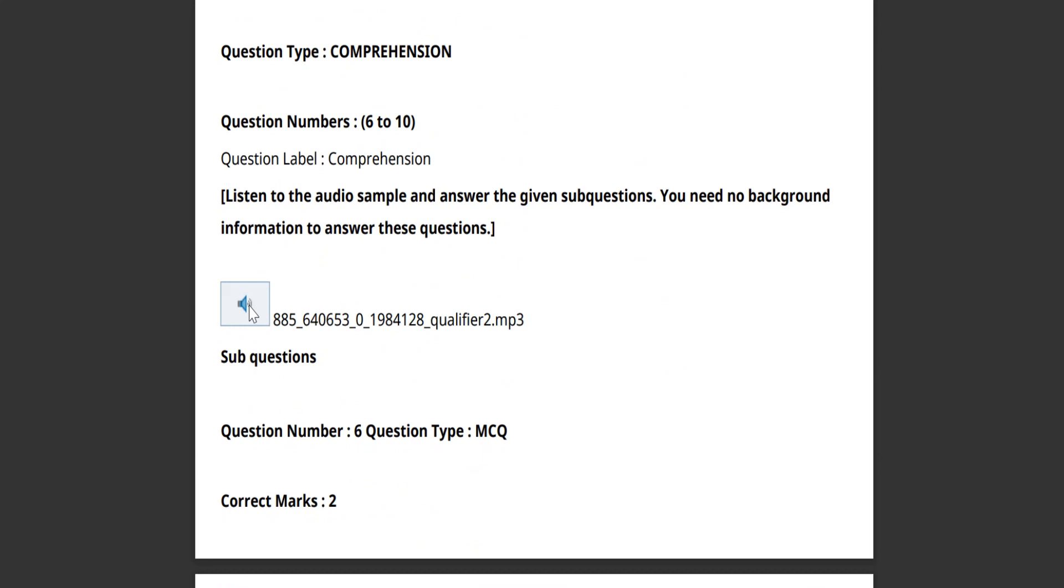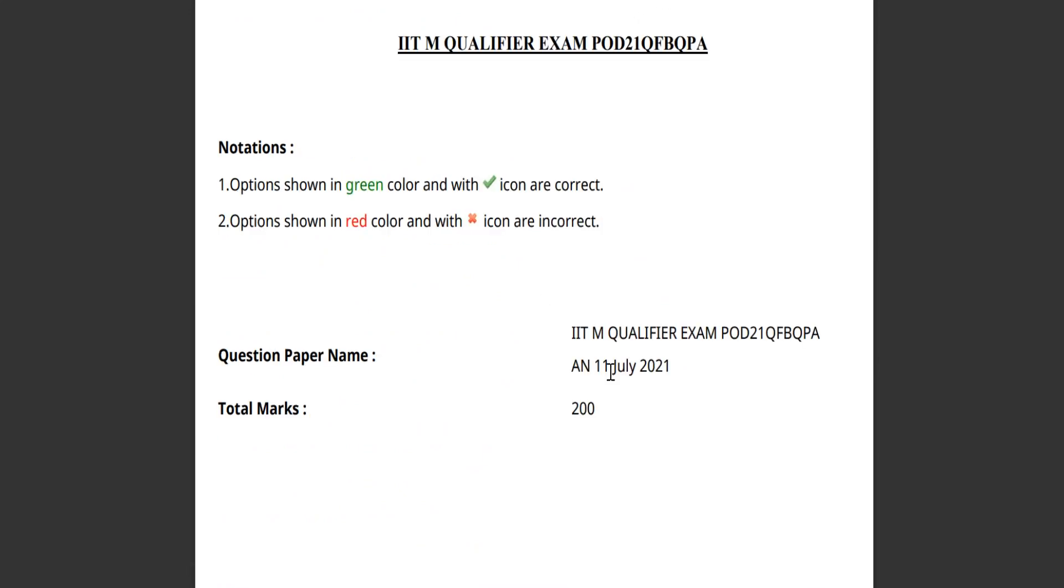Okay, audio questions are also there. I will attach the PDF file in the description. Everyone is requested to go and check it. Let us go through it in short.